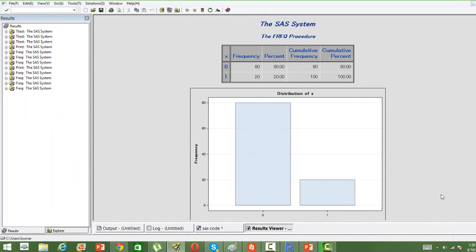You can see in the output the distribution of X, the random variable X has changed. We are getting 80% of the time we are getting 0 and 20% of the time we are getting 1.